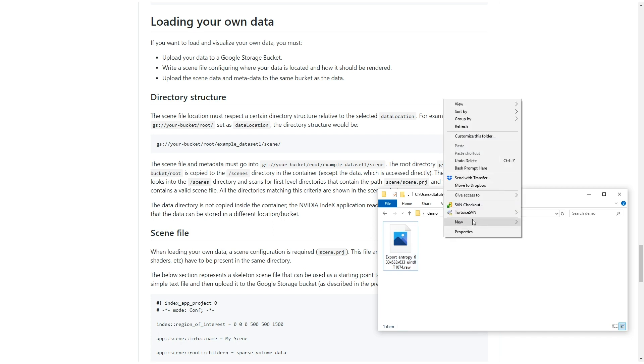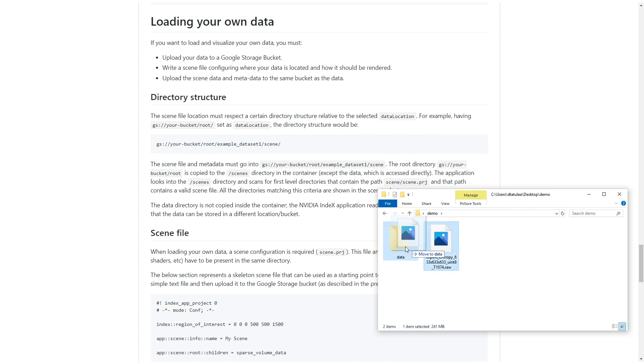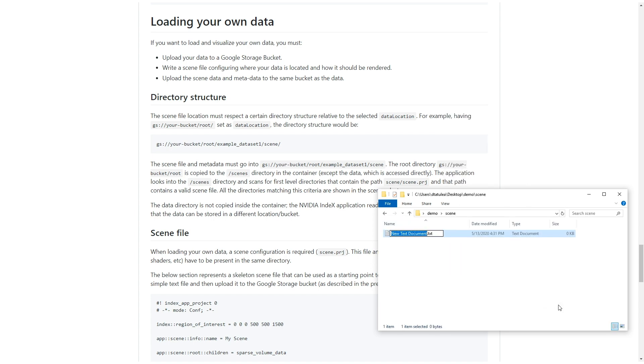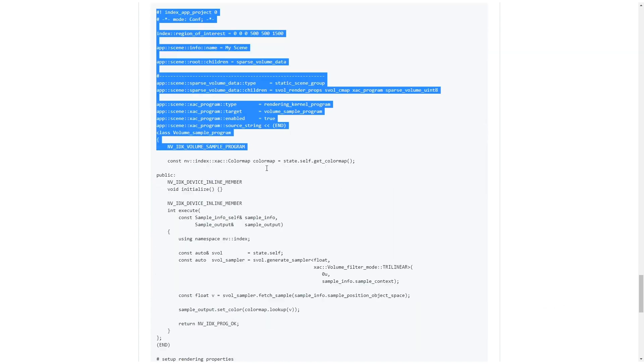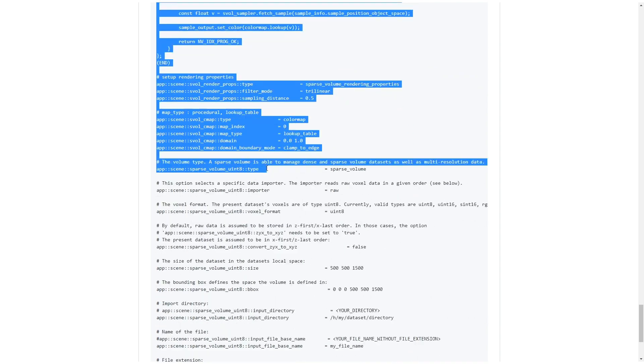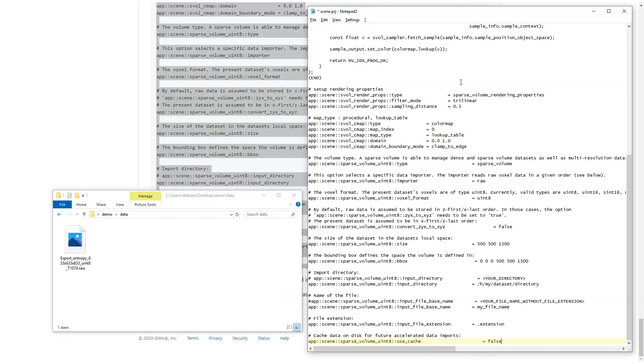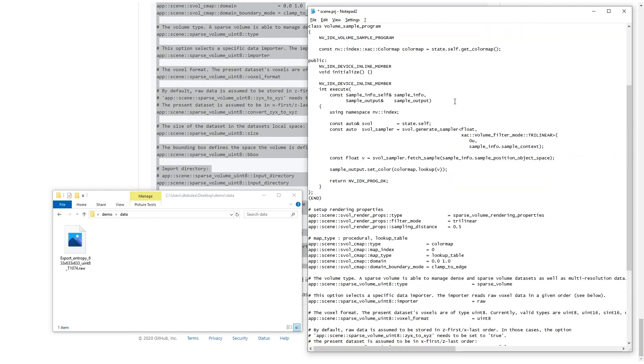Now, we will create the directory structure, and a scene directory is created. Let's create an empty project file. Copy the contents of the demo scene file from the documentation.